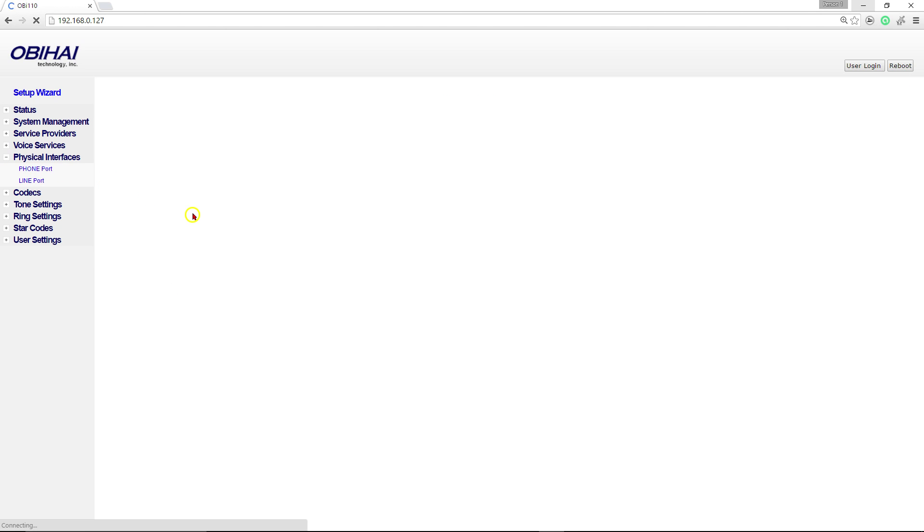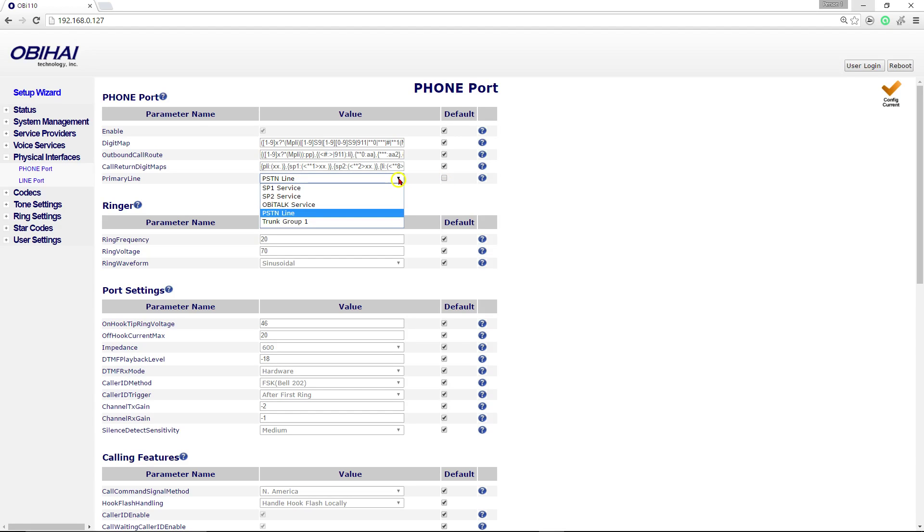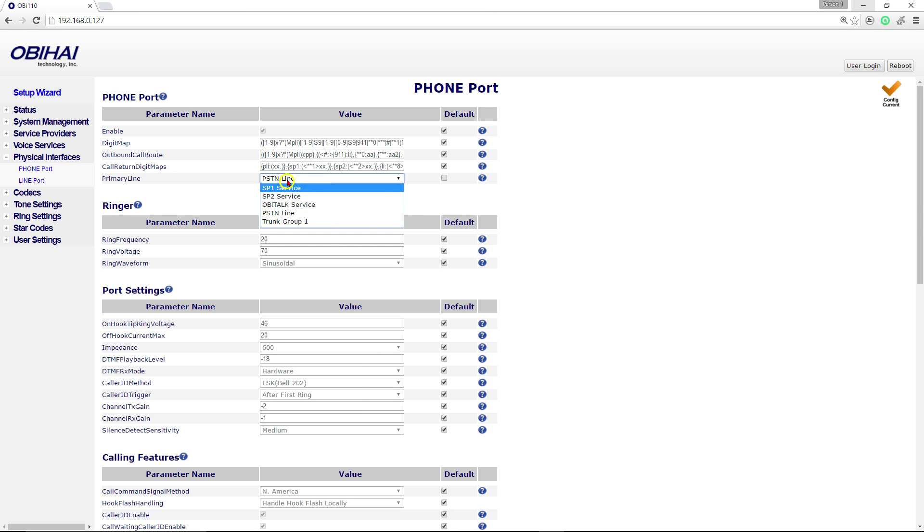Once the page loads up, you are going to select primary line and uncheck the default box here and click on the pull-down menu. Instead of PSTN line, you're going to choose SP1 service.